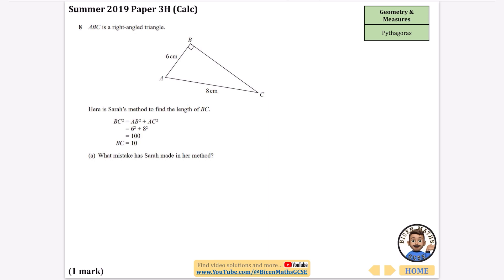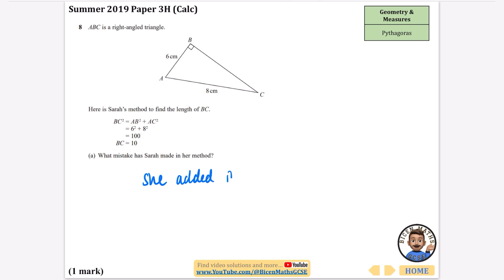Here we have ABC as a right-angle triangle, and it says here is Sarah's method to find the length of BC. What mistake has Sarah made in her method? Well, we're not looking for the hypotenuse. The hypotenuse is when you add them together. We're looking for something that is not the hypotenuse here, so she should have subtracted. She added instead of subtracting.